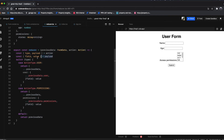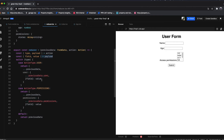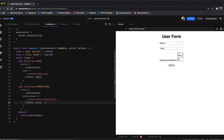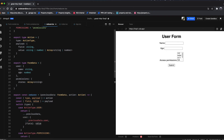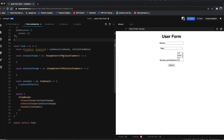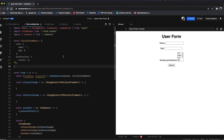For the user action type we update the user section with the new field and value pairs, overriding the old values in the previous data object. Similarly for permissions, we do exactly the same — the field and value pairs override the old values in the previous state. Now the reducer implementation is done and we just need to wire up the action dispatch to the input change and select change event handlers.